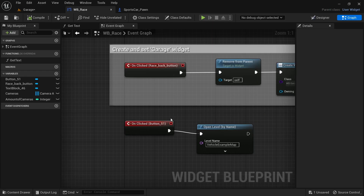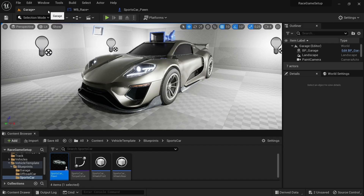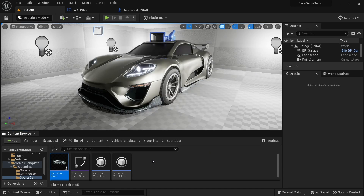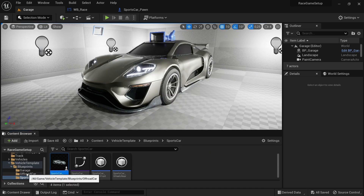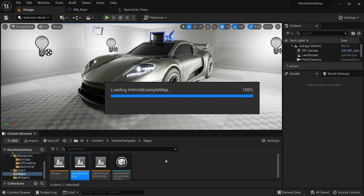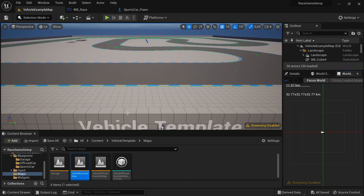The condition for each of the branch nodes will be the stage upgrade boolean variables we added, with stage 3 connected to the first node and stage 1 connected to the last node. But before I add that, I'll first check to see if the code is working without it, and if it is then I'll add them and check again to see if the vehicle still works.